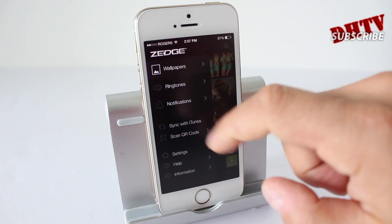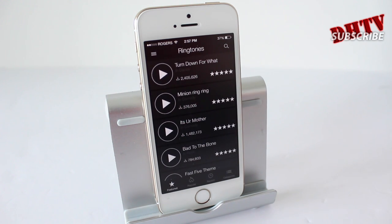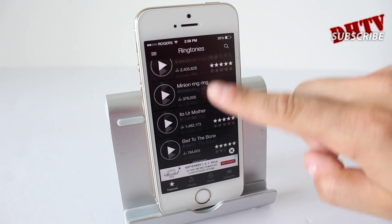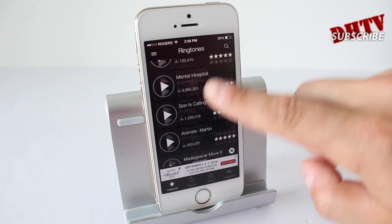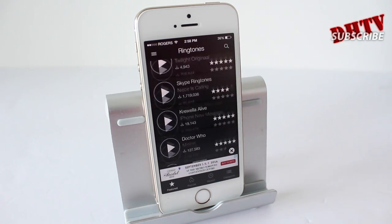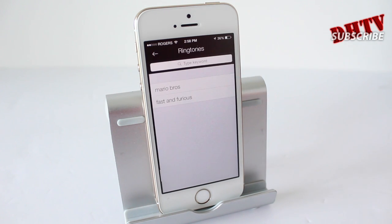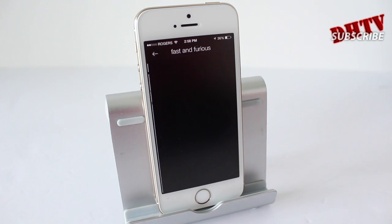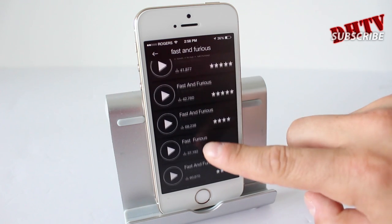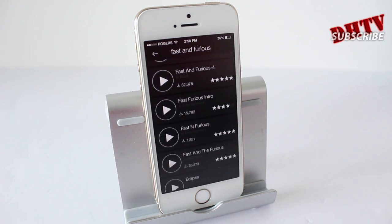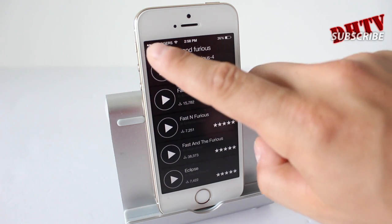But where this app really takes off is with the ringtones and notifications. It's really hard to find good ringtones, and it's pretty difficult to do this wirelessly. You've got popular songs like Turn Down For What, and a lot of different ringtones — this thing just never ends when it comes to searching. You can also search for Fast and the Furious ringtones and download any variation or songs from that specific movie or whatever you're interested in.